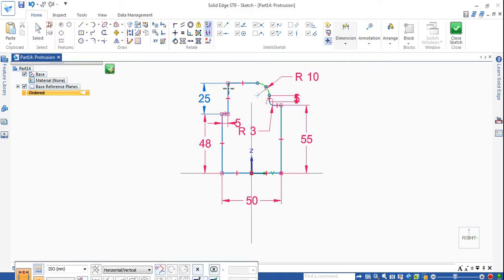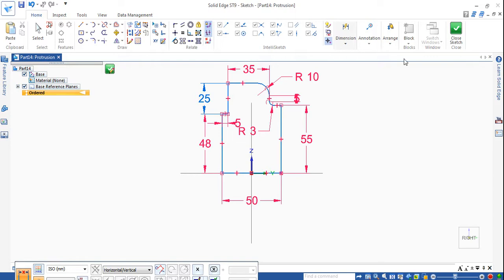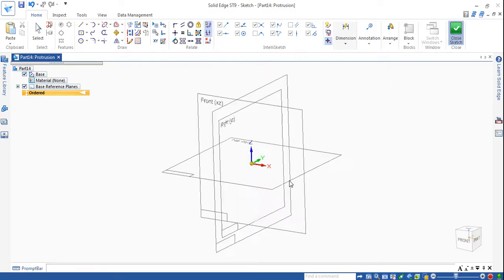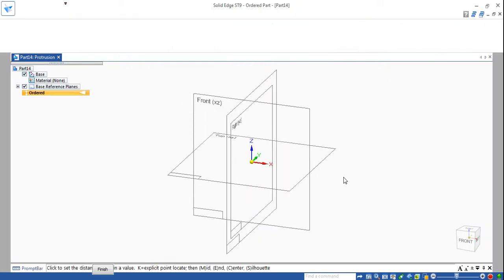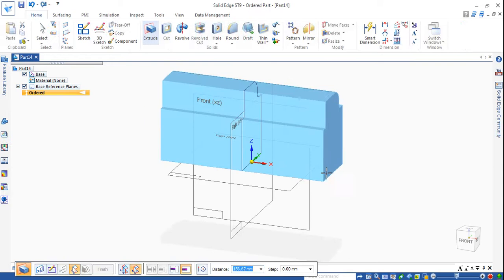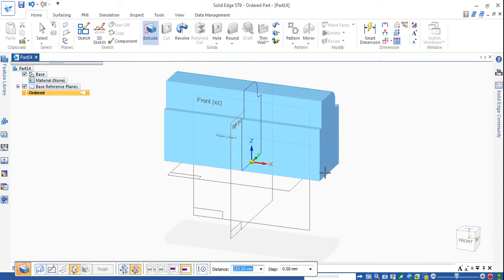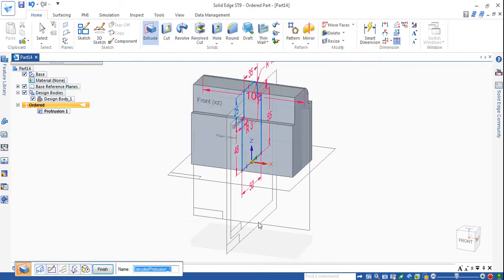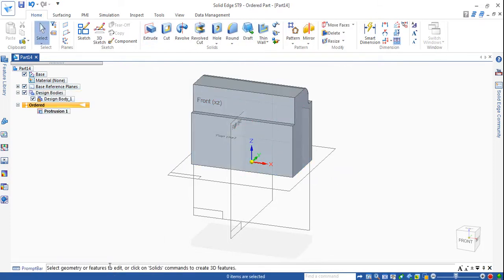From here to here is given 35. I'll show all the dimensions — here to here it is 35. These are all the dimensions. Now close the sketch, then extrude for 100mm. Symmetric extent 100, press Enter, finish mark.